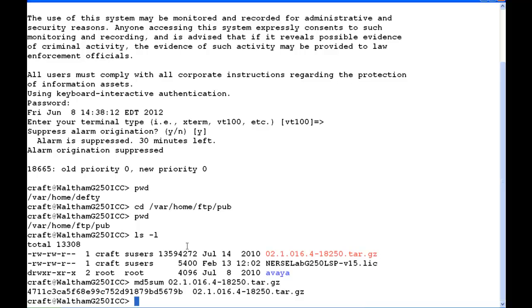So basically we've tested the integrity of this file, and the file is a good file. Now we can go forward and actually unpack and activate this service pack.